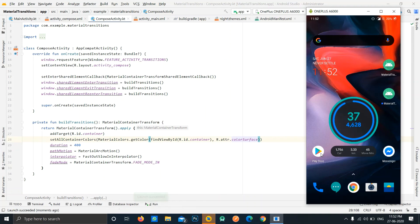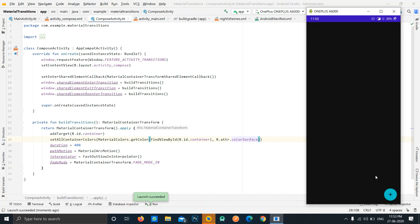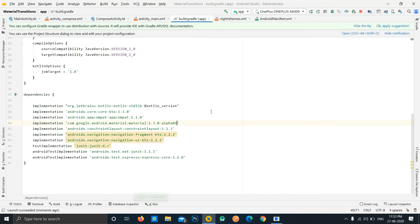The issue is now fixed. There are still some glitches or lag because this is in a pretty alpha stage and not fully stable. I recommend not using it in a production app, but it works well for demos or learning new features. Once finalized and added to the stable version, these lags should not be present. See you in the next video!